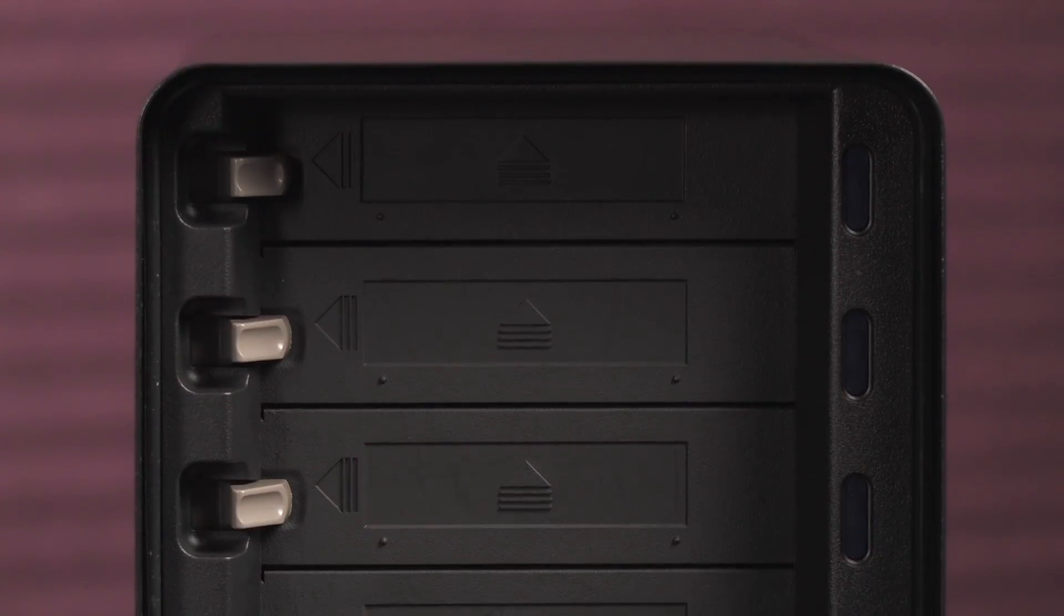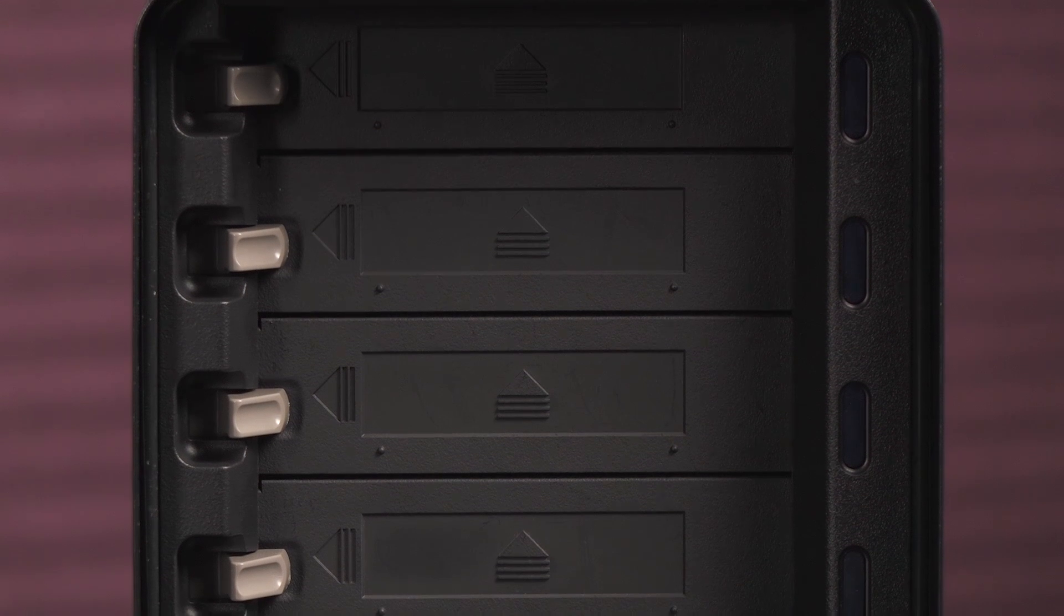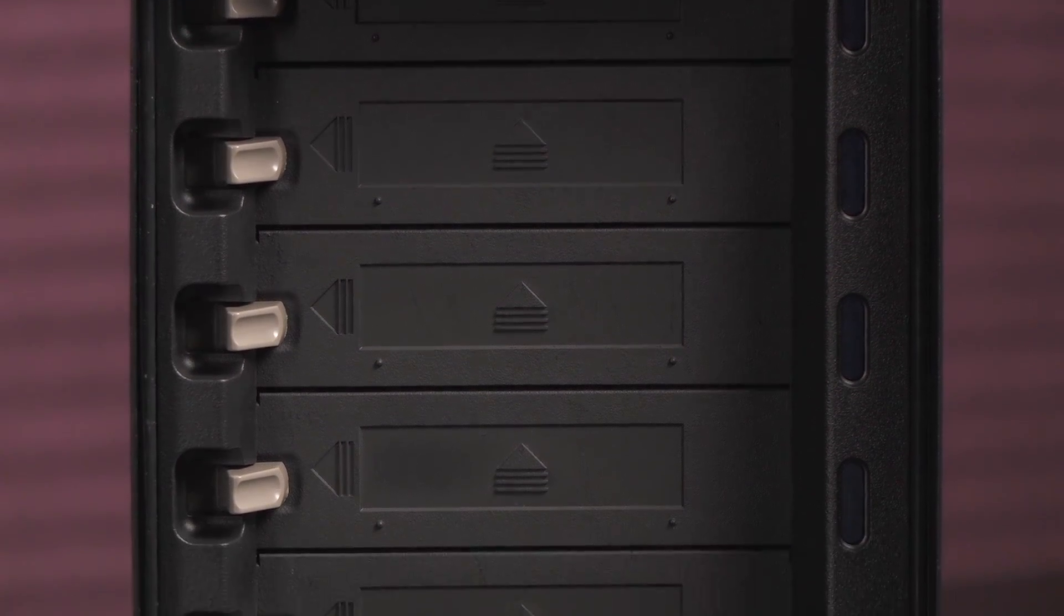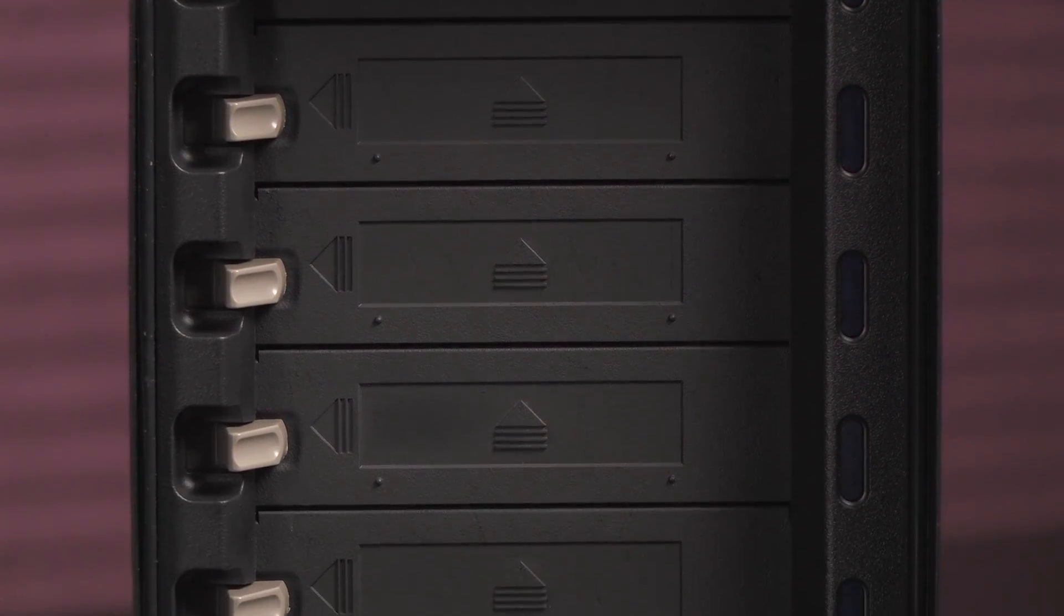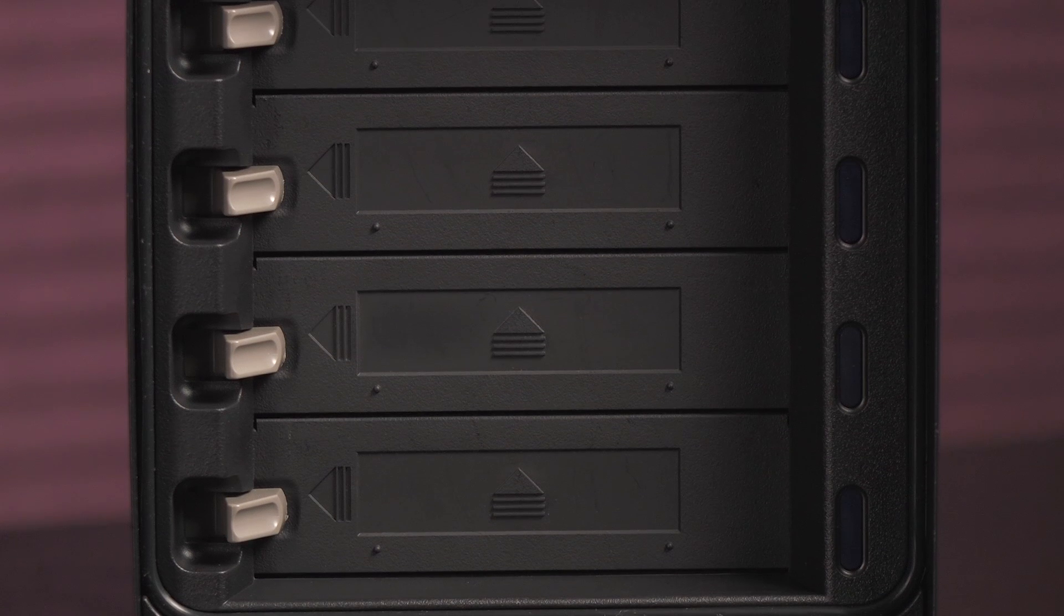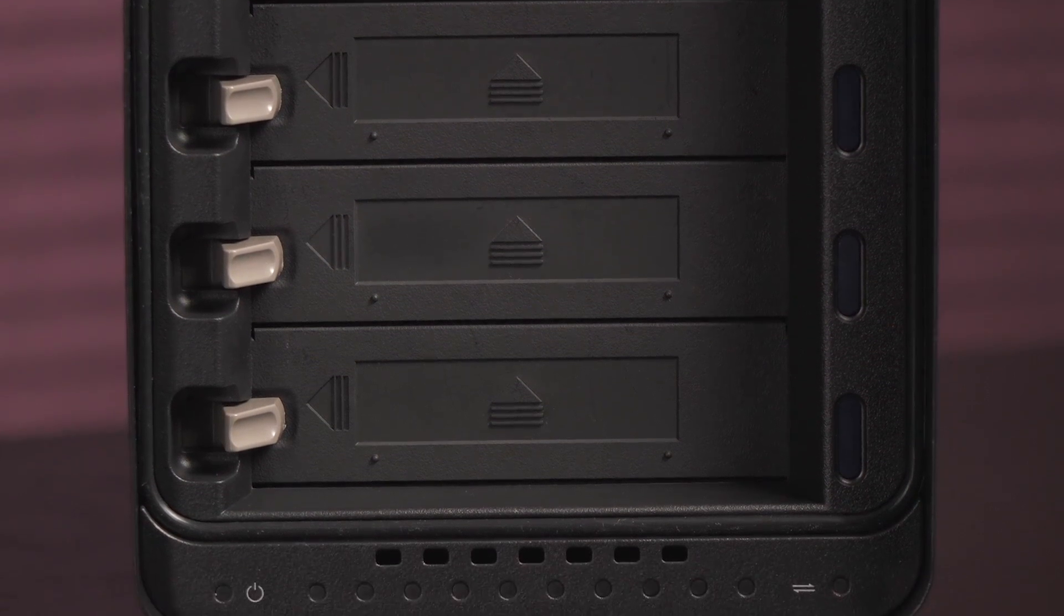You can install up to five SATA 2 or SATA 3 hard drives or SSDs. Mix and match drives by any manufacturer, capacity, speed, and cache. The max system capacity is 64 terabytes.